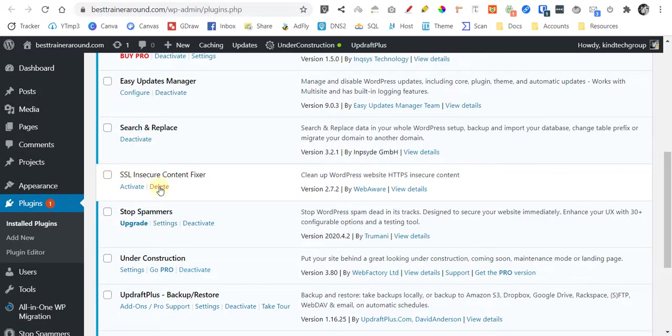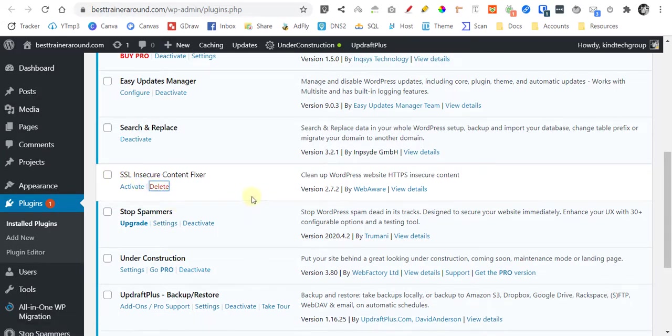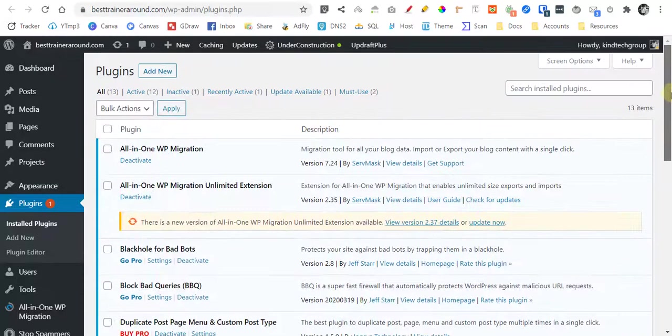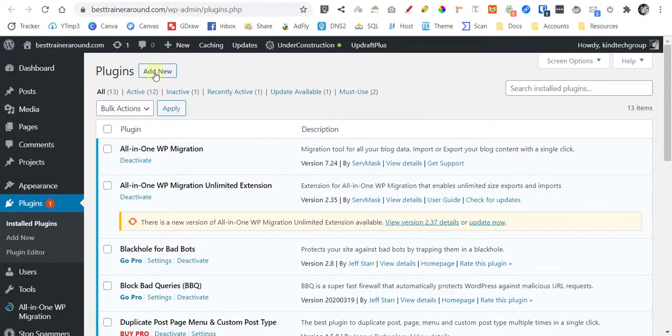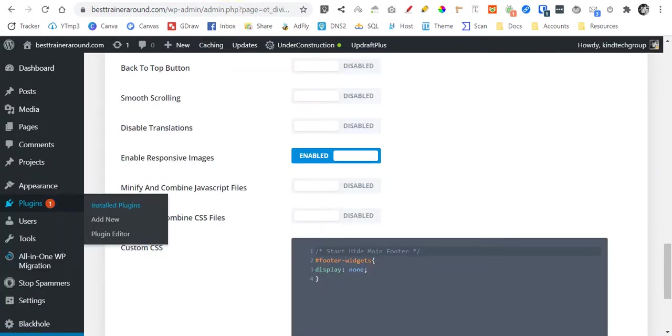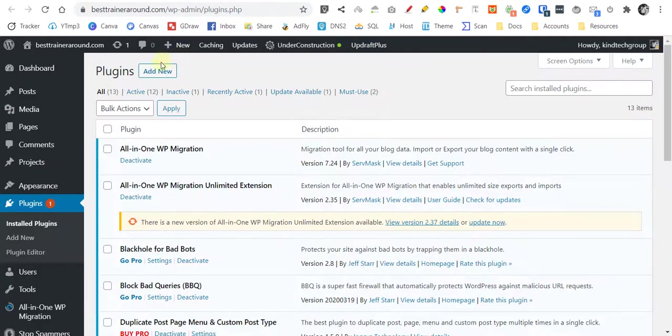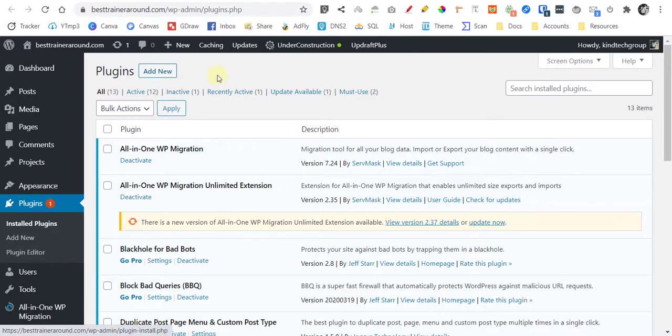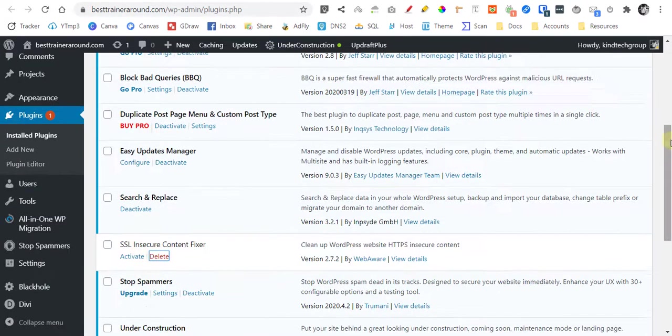Let's disable this plugin here, delete it, and let's install another one which is the most popular of all, Really Simple SSL.